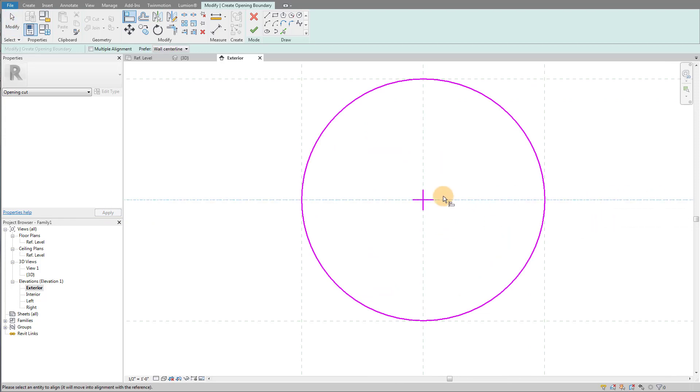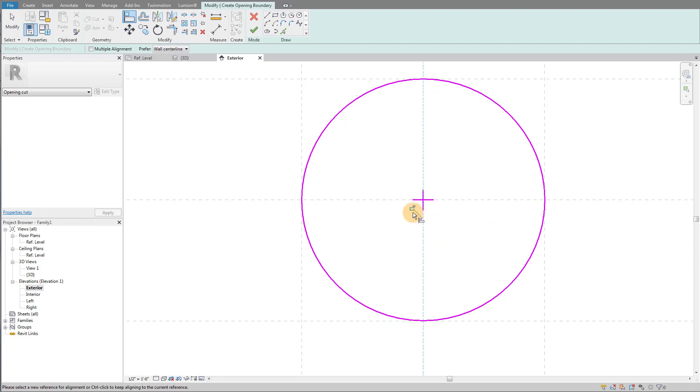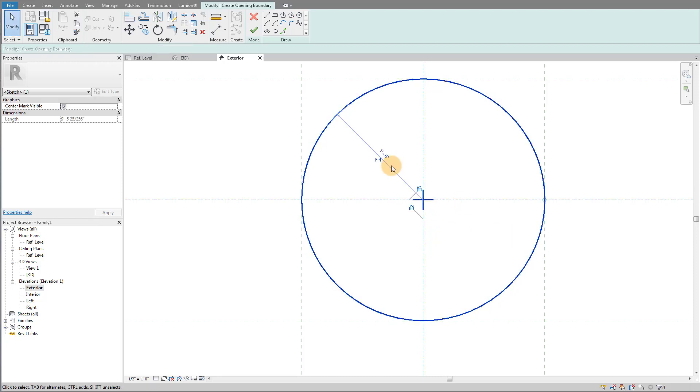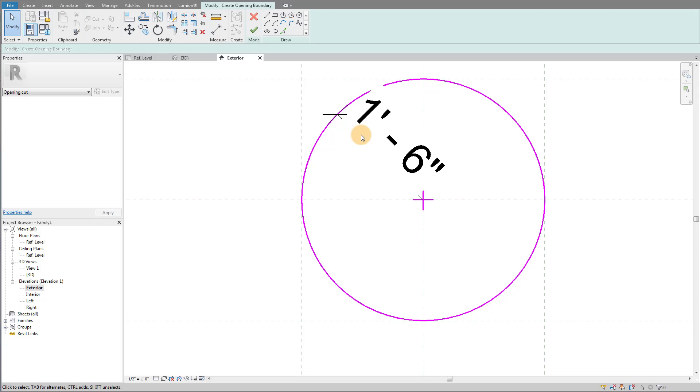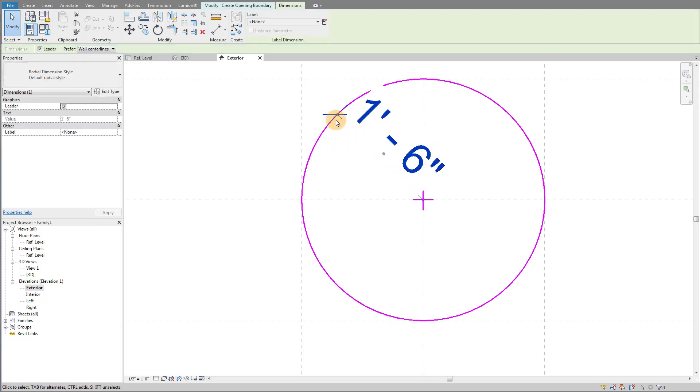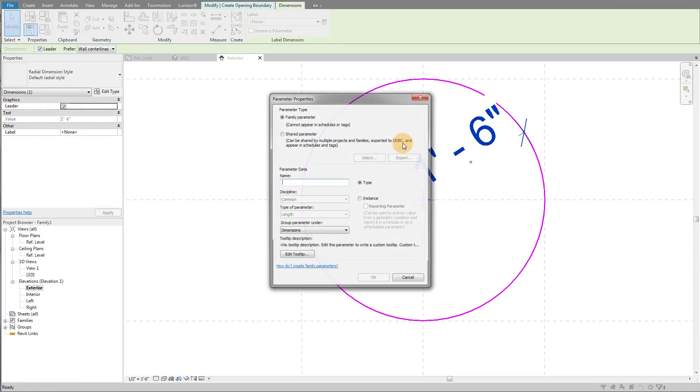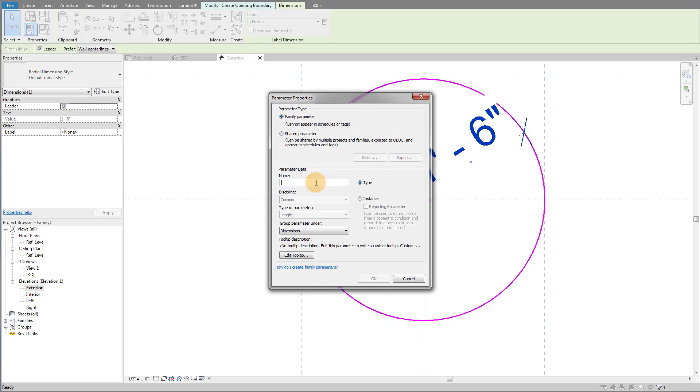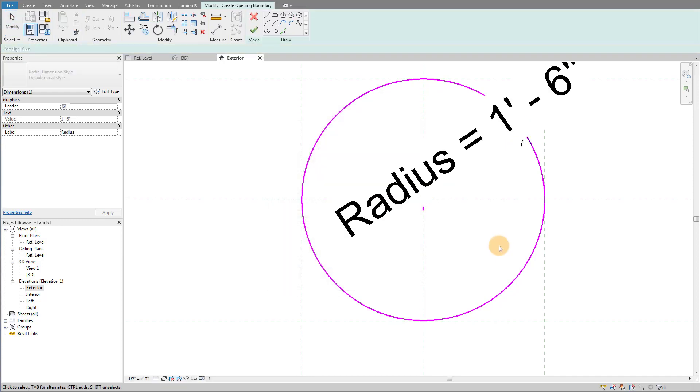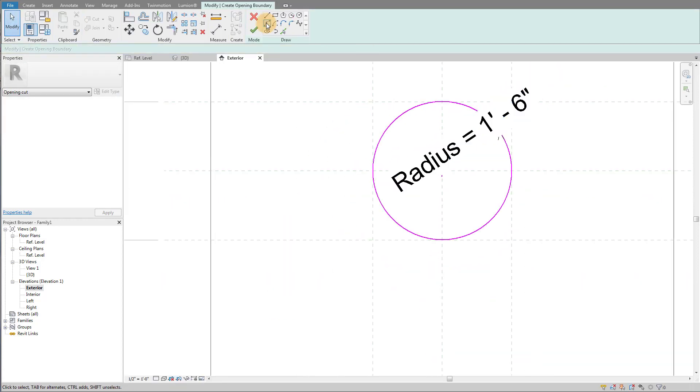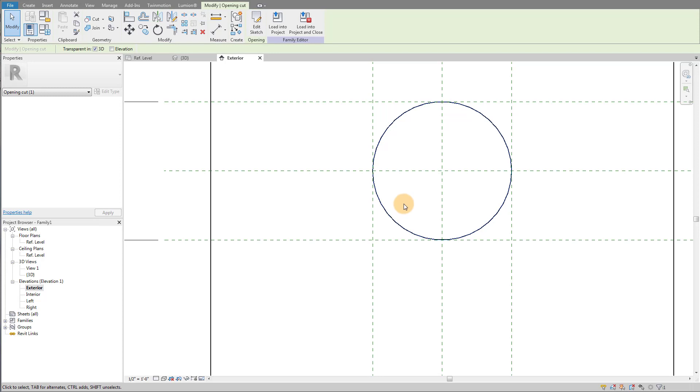What I can do now is using align, I can actually align and align the circle. And then from there I can take my dimension, which is my radius. So I just created a radius here and I can assign that to a parameter. So I can call this radius, and then click finish.